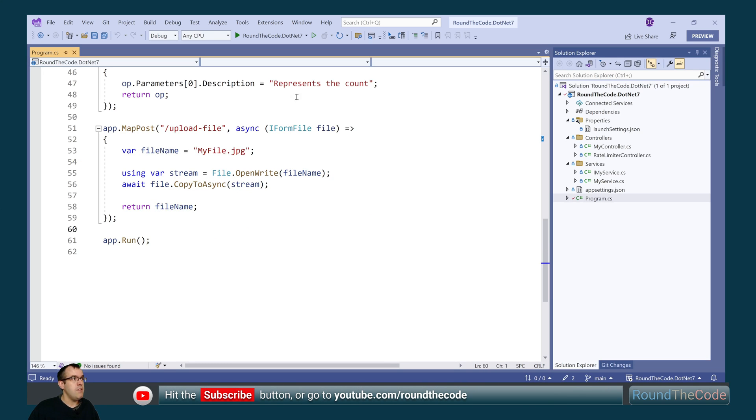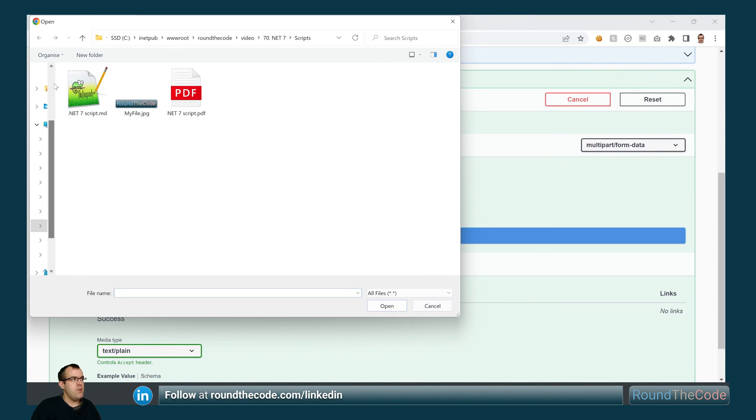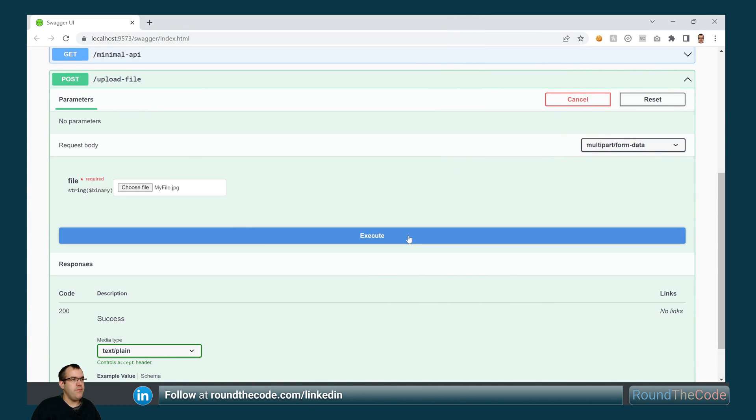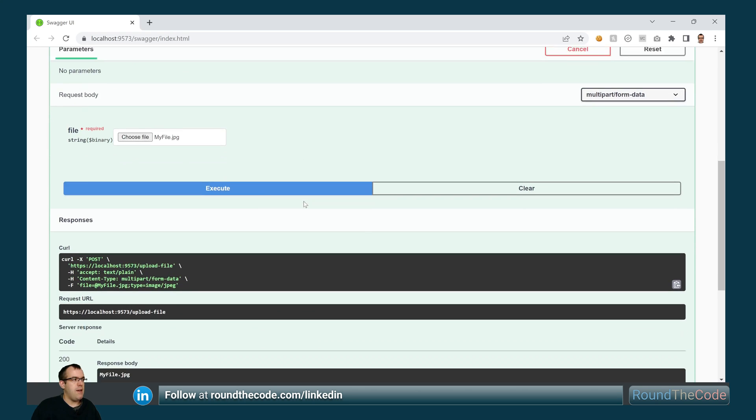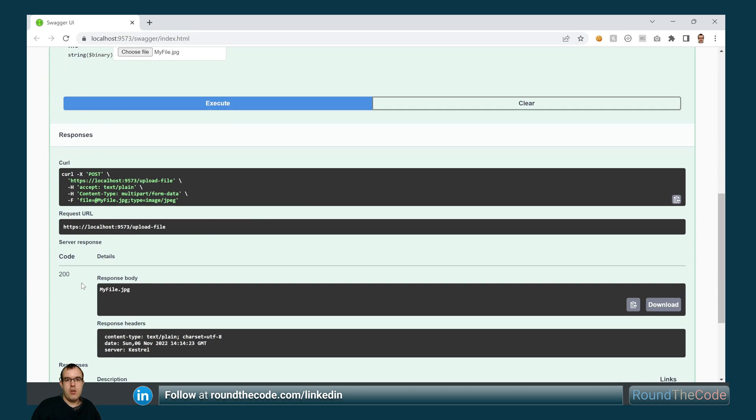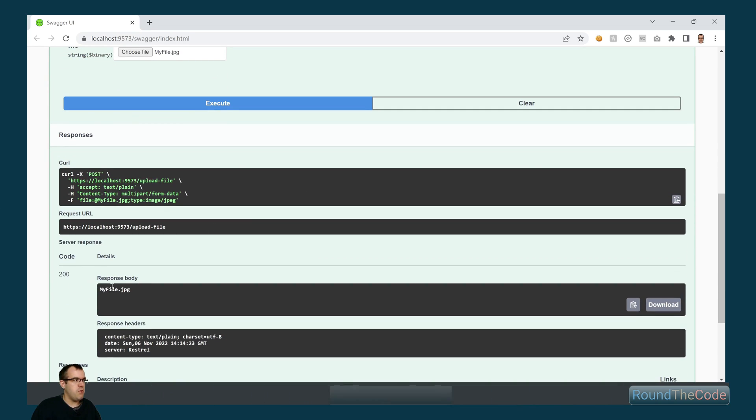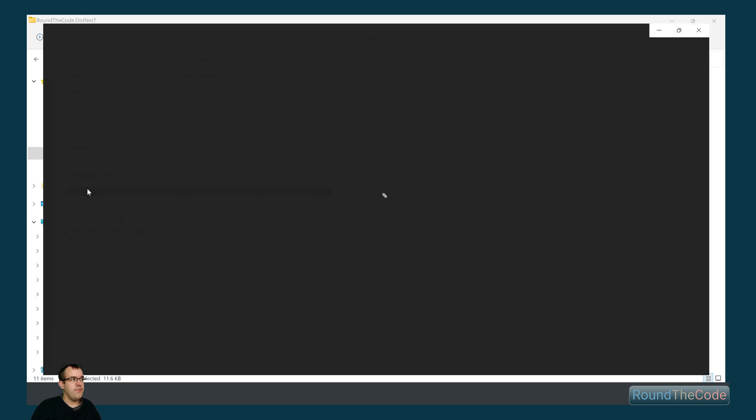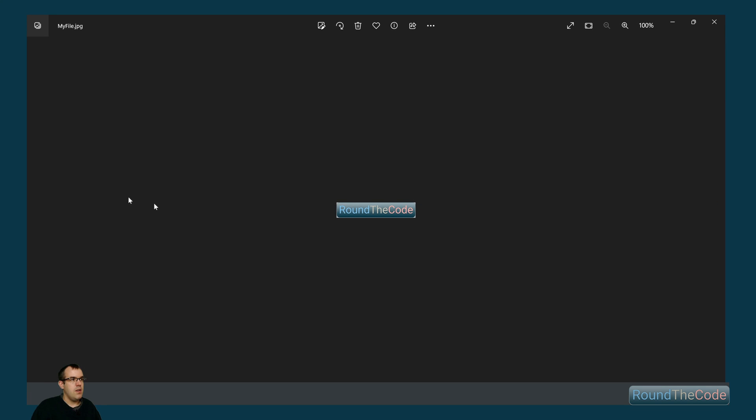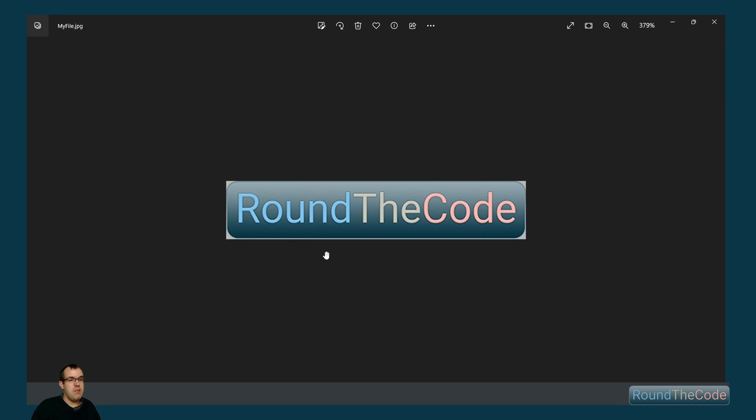Let's give that a run and see if it's going to work. We're going to test it with this file here. We've uploaded that file. It's returned a 200 response and it's returned the response of my file.jpg. Let's see if we can find that file in our web app. We can see that the my file.jpg file is there and we can see that it has been successfully uploaded.